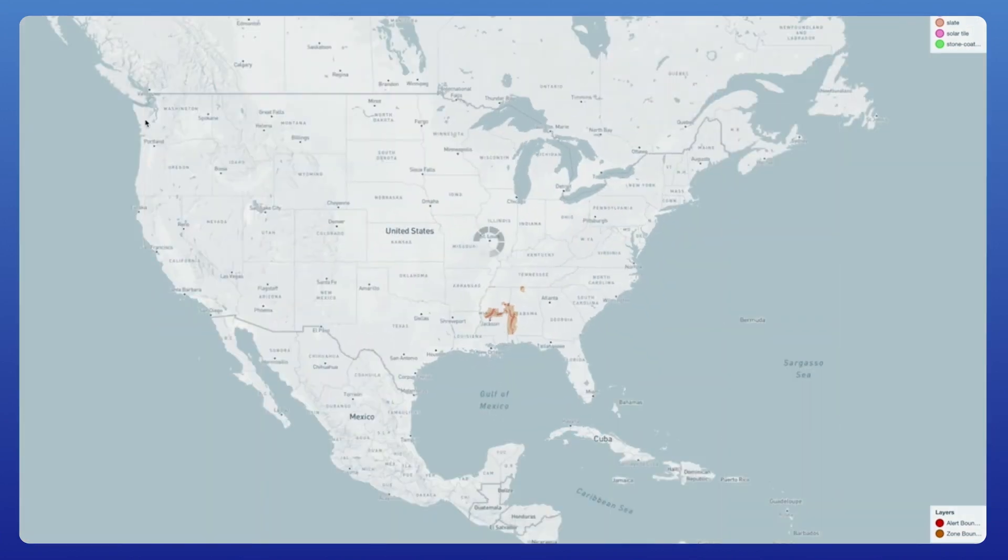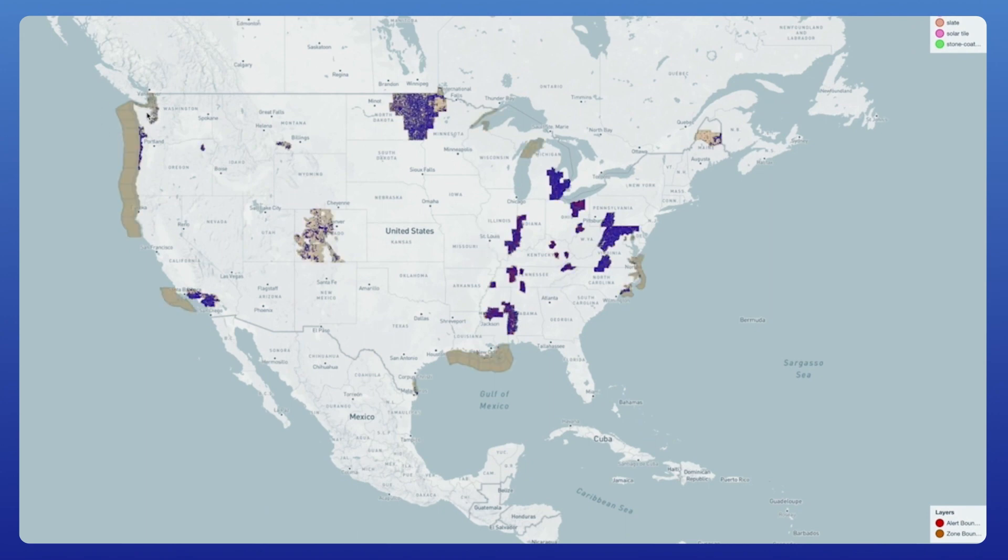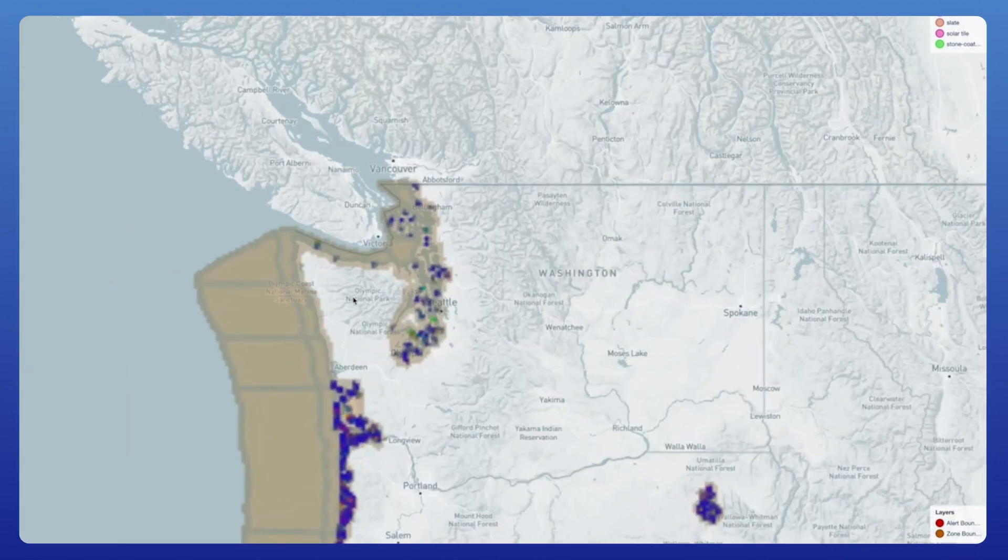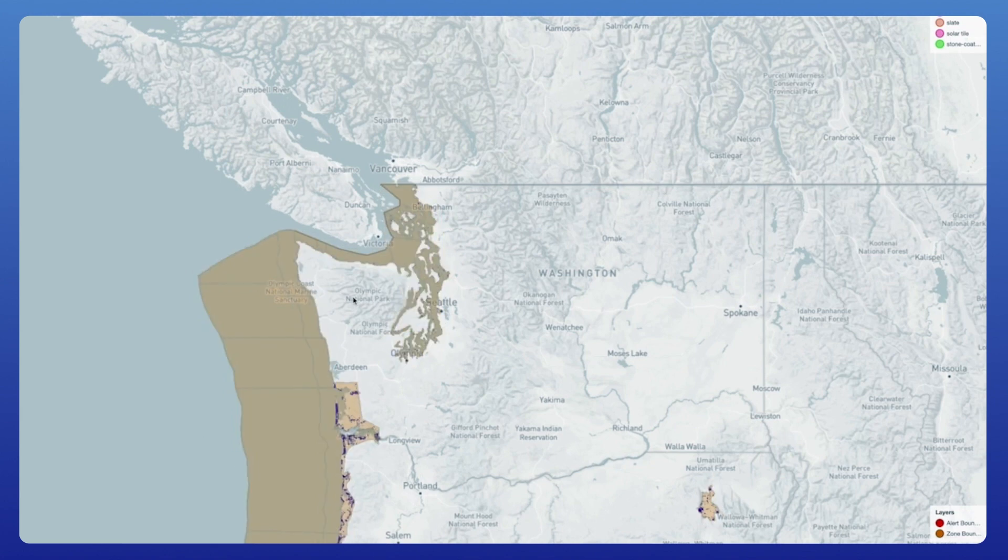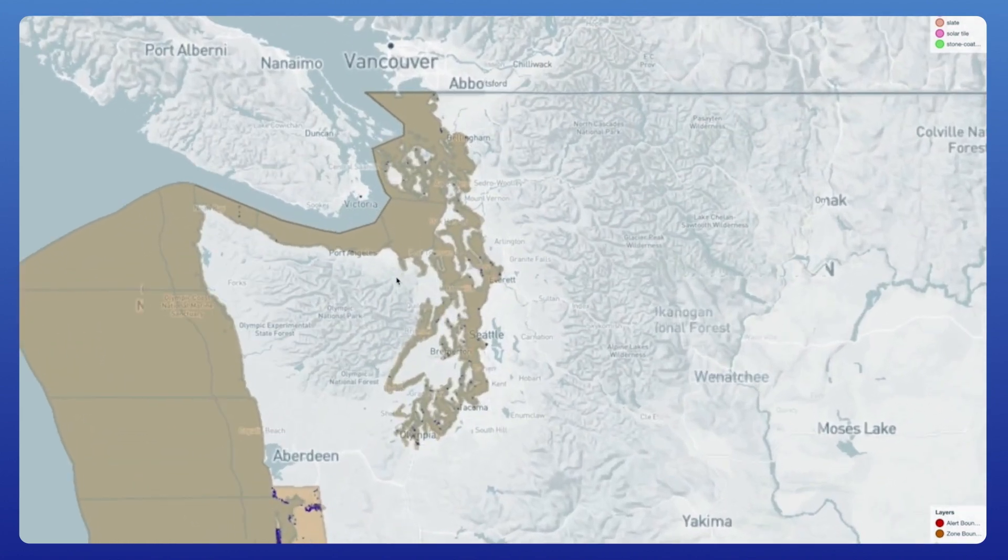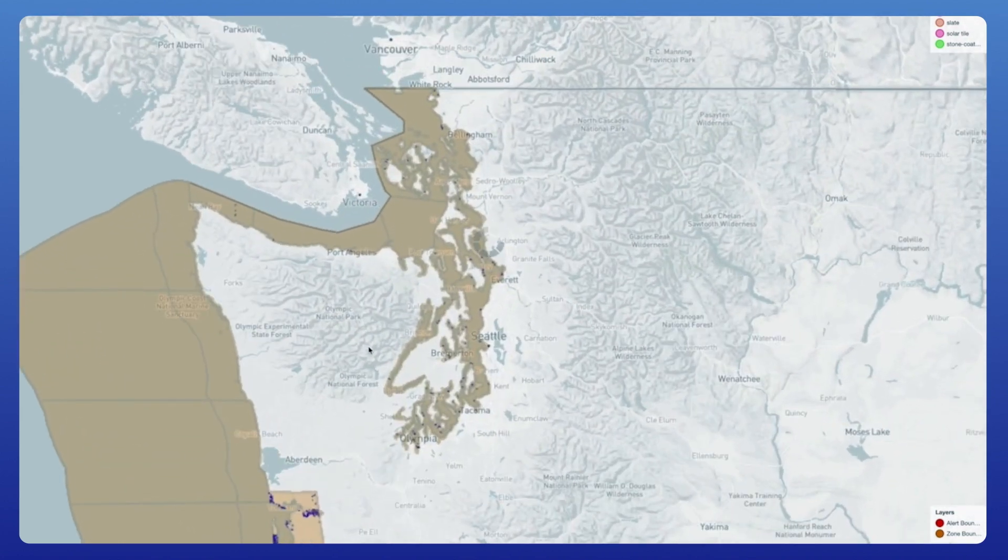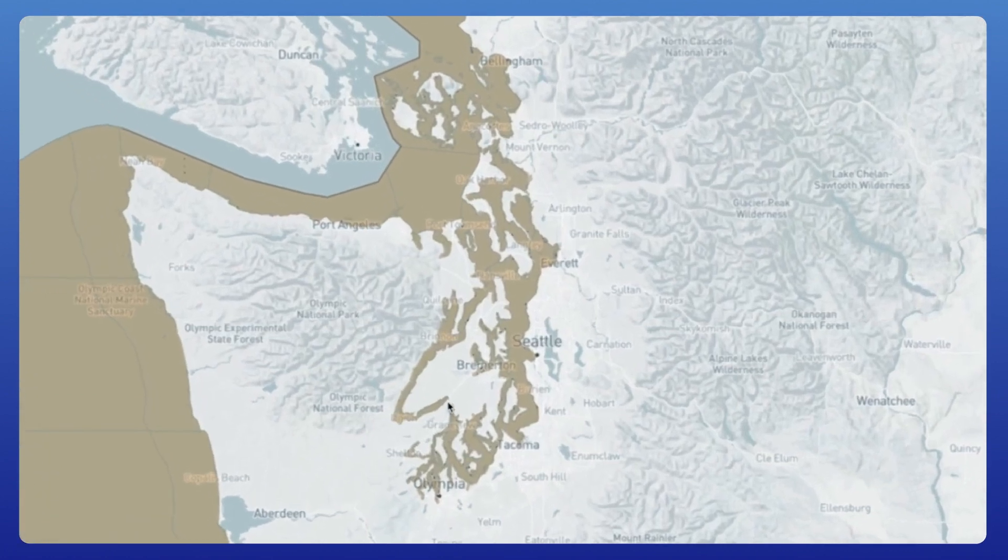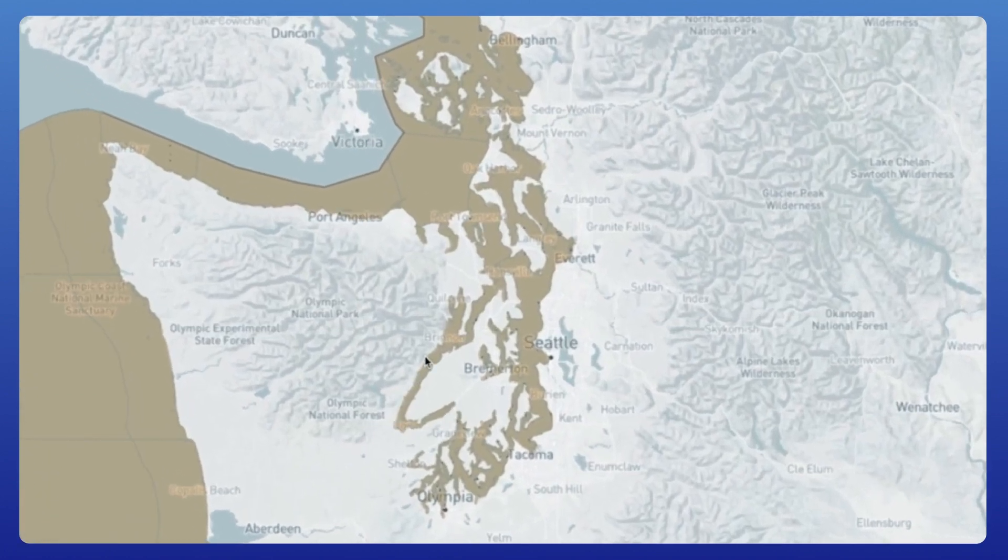Kinetica also supports complex geometries. Here, you'll see very detailed polygons that follow the outlines of a water boundary. This level of fidelity is made possible through server-side rendering of billions of data points.